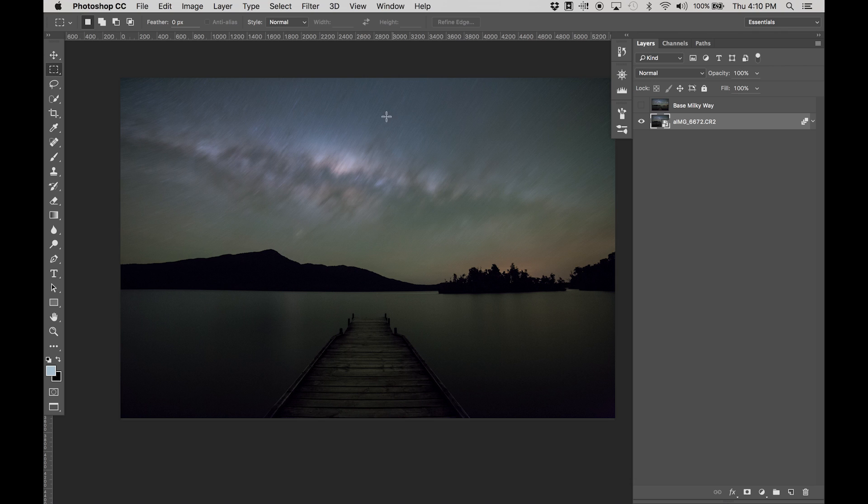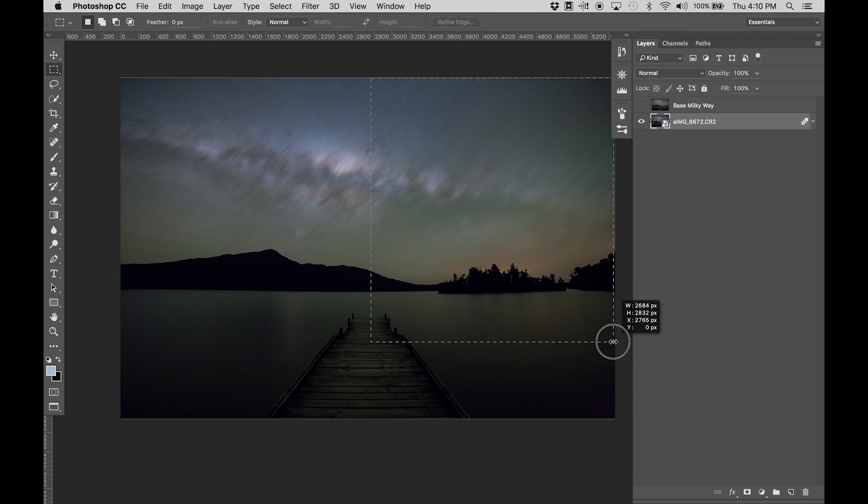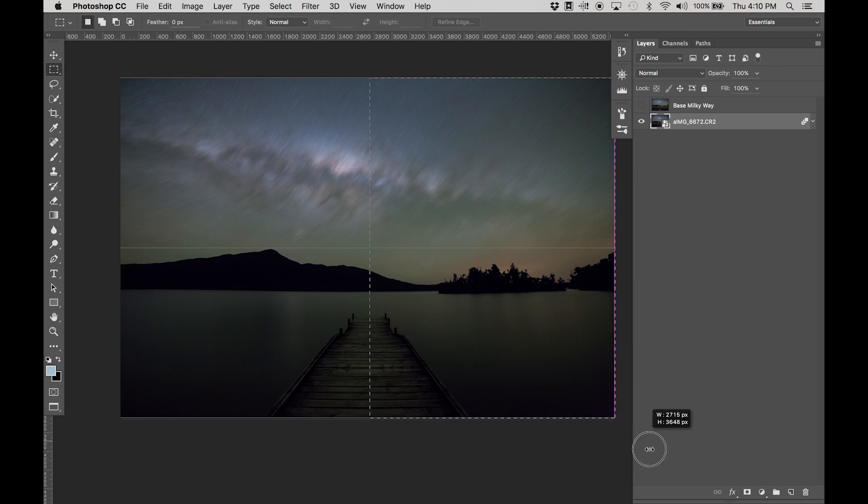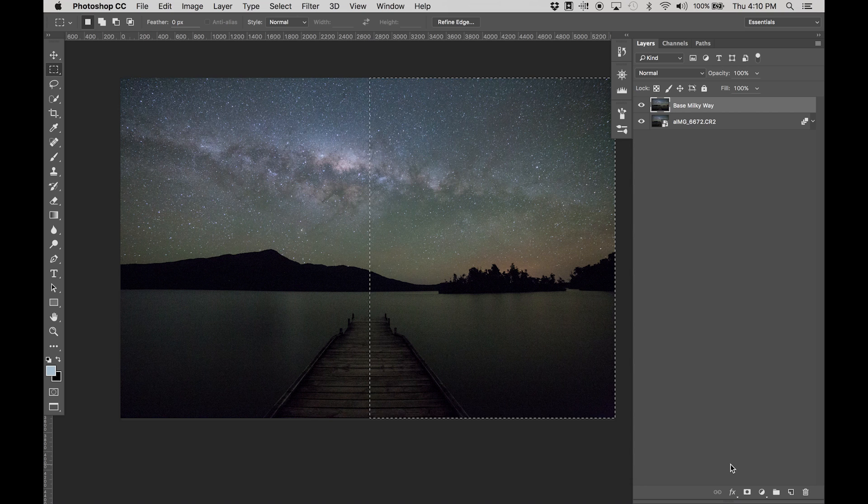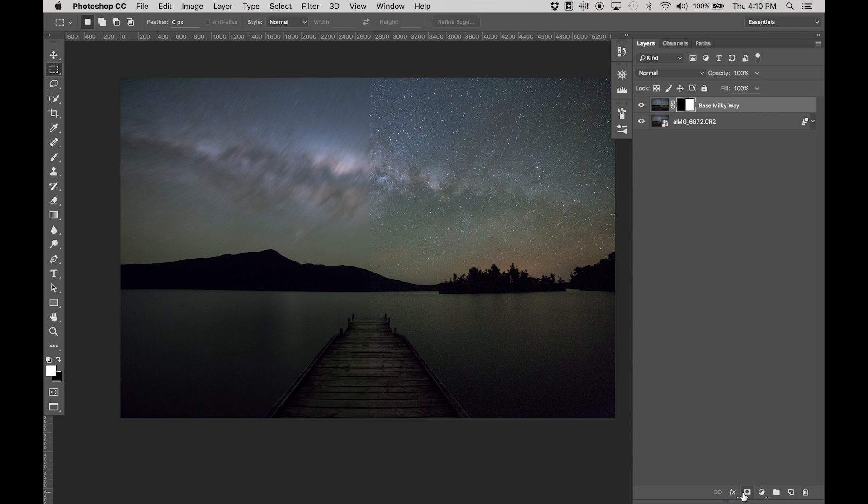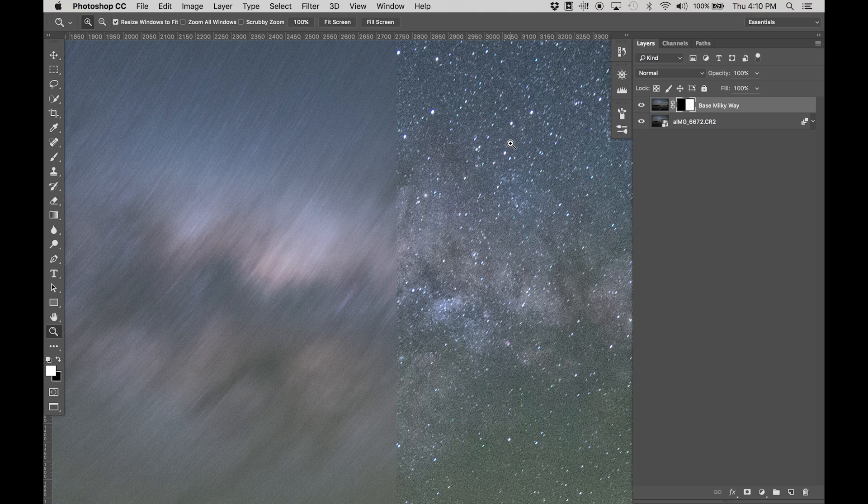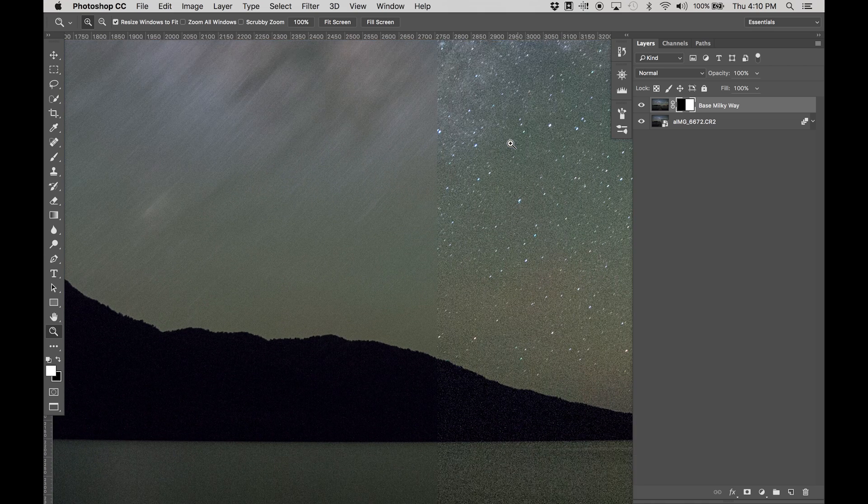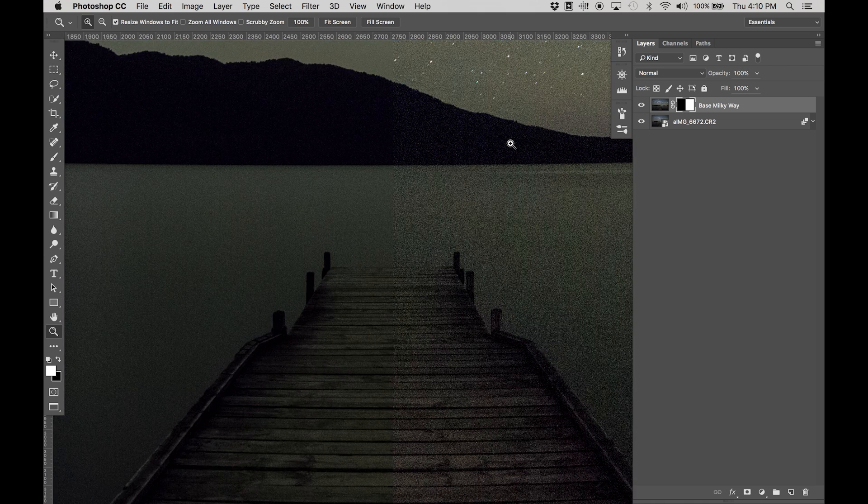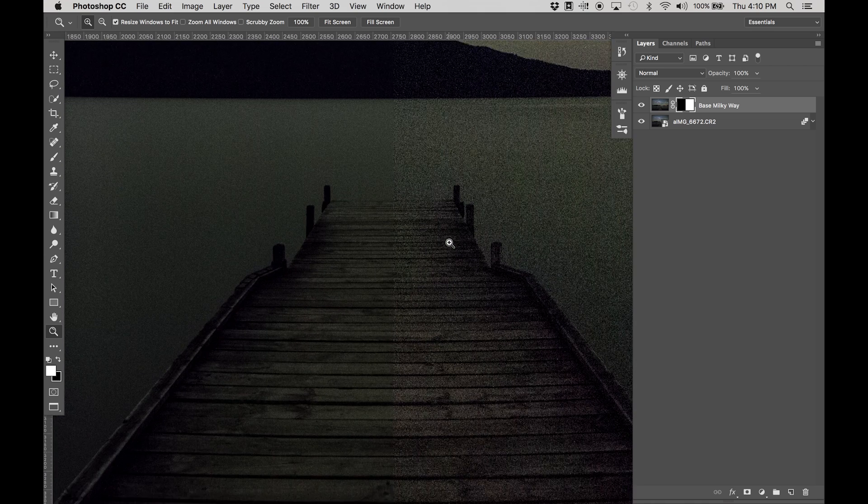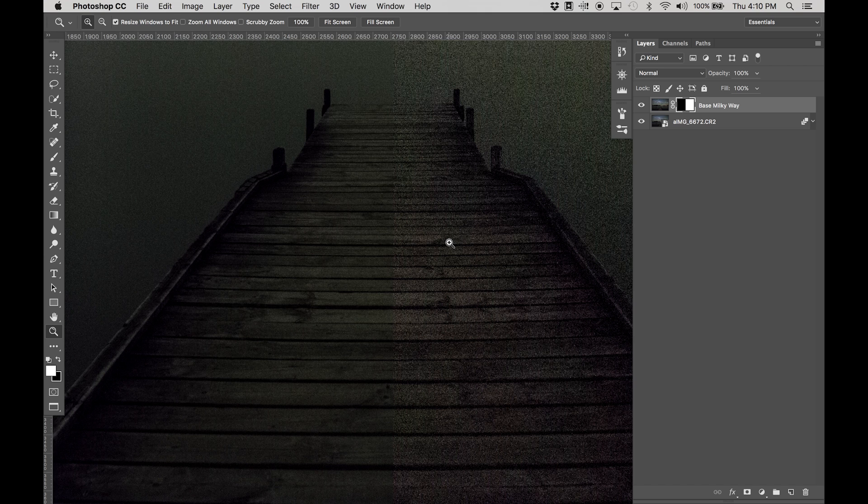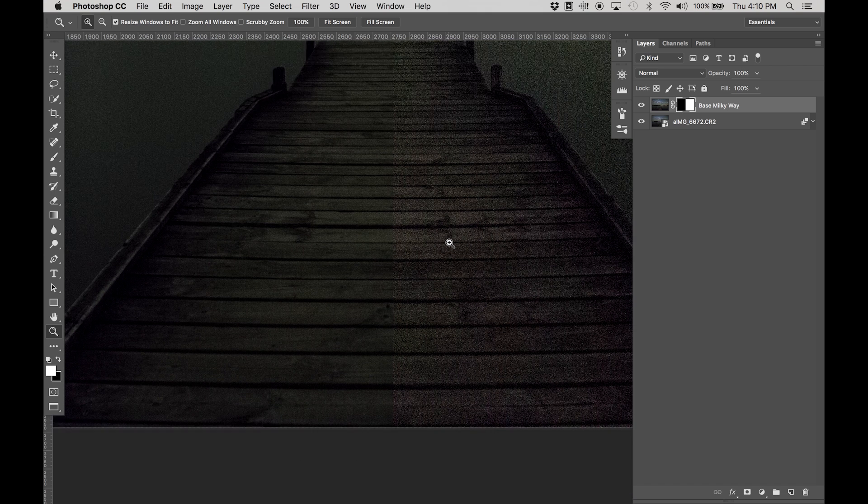There you have it. Now if I create a mask going about halfway, select that. Now you can see what's going on with the stars. If we go down you can see a massive improvement on that grain.